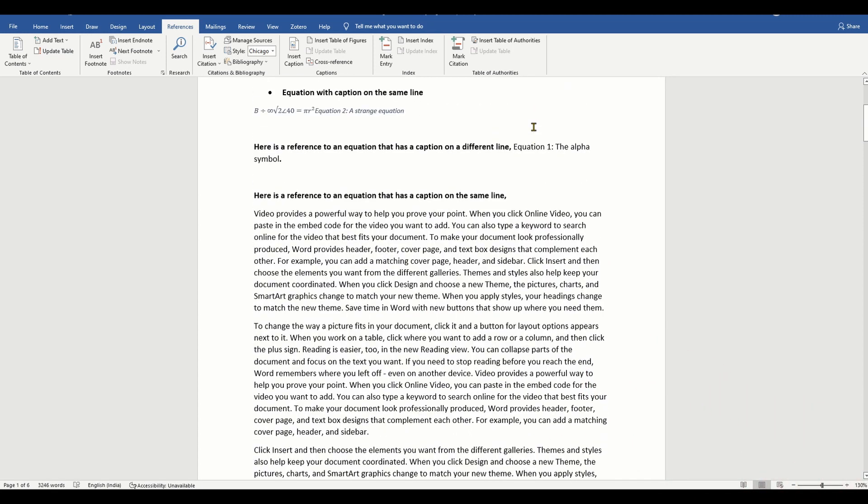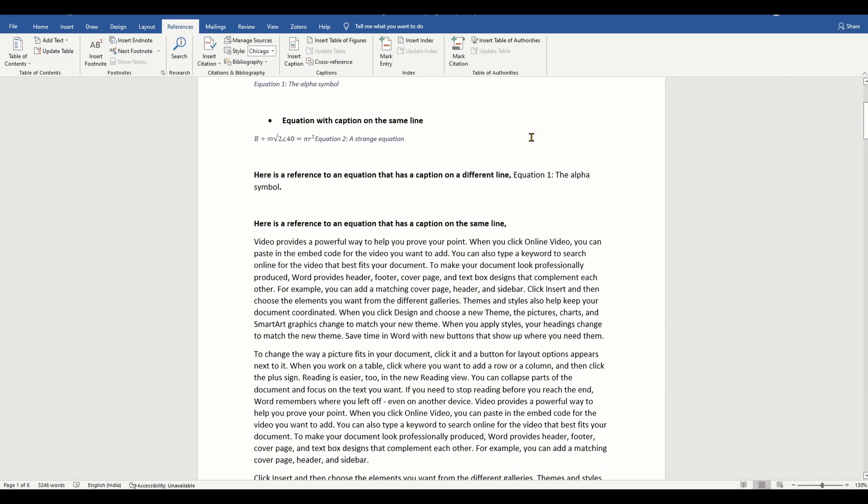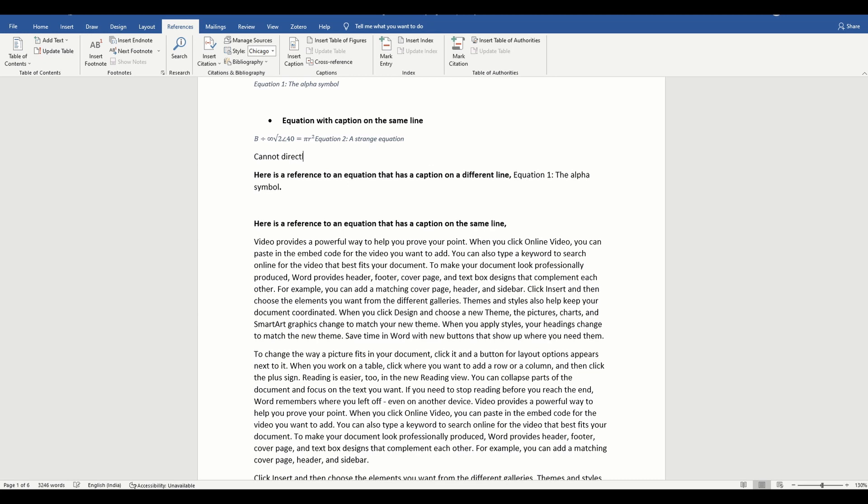However, if the equation number is created on the same line as the equation, then you cannot directly cross reference this number because Word is going to treat the full equation as a caption.